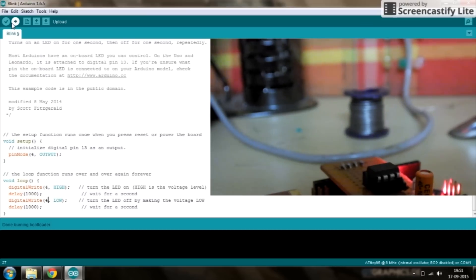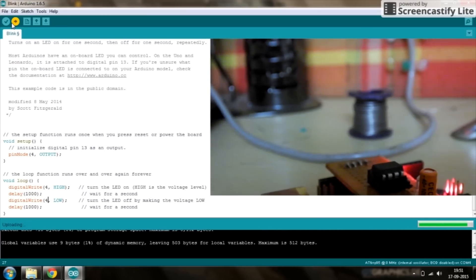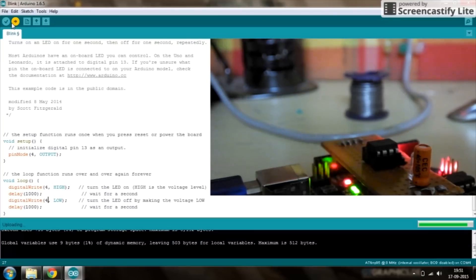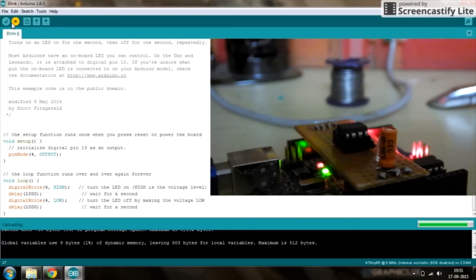You need to do this for each ATtiny you have, but just once. Now upload your sketch and it should start blinking.